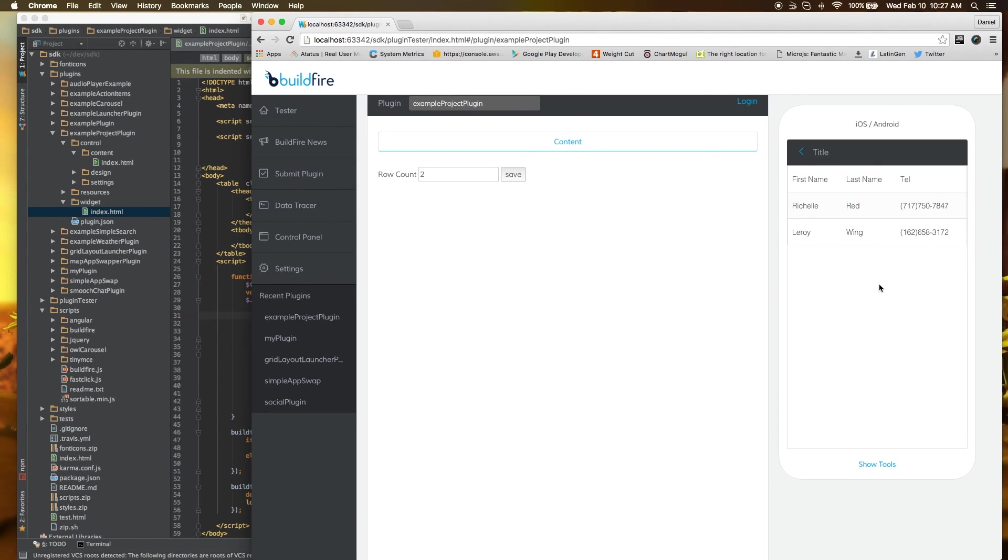We've taken a project, ported it over into a plugin, hooked it up to buildfire.js, and now made it configurable. I hope this helps.